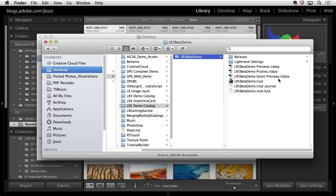A little more information on what these Smart Previews actually are: they're lossy DNG files saved inside that LR data file. They're 2,540 pixels on the long side, compressed and resized. Resizing is necessary because if they weren't resized, the LR data file would become enormous.